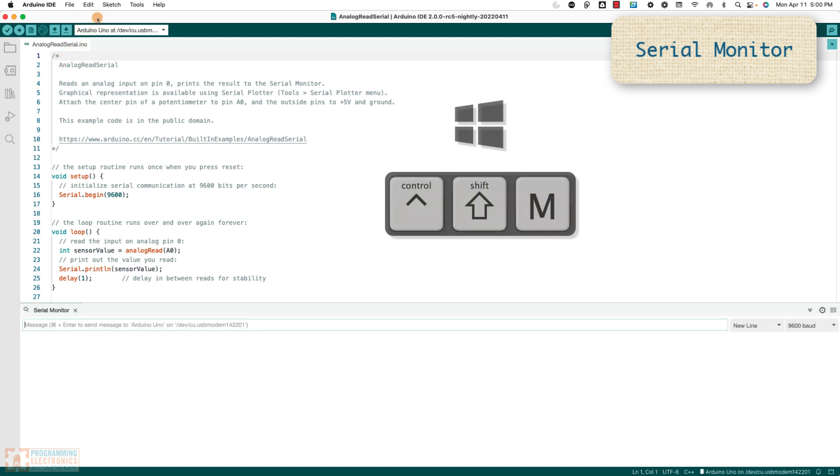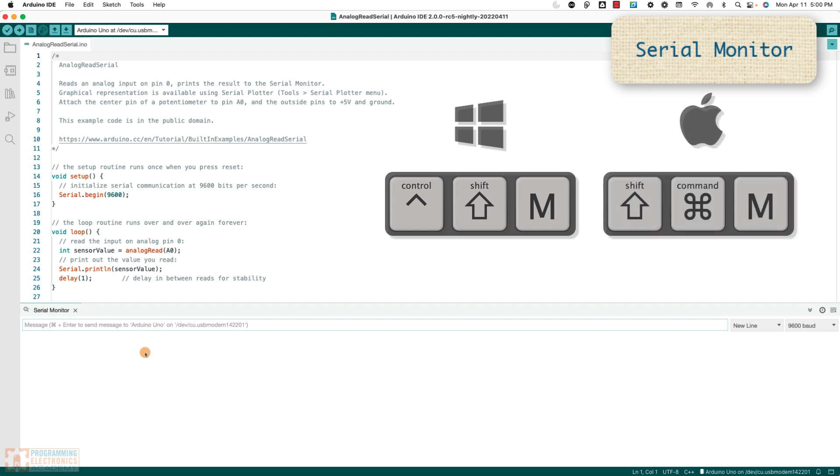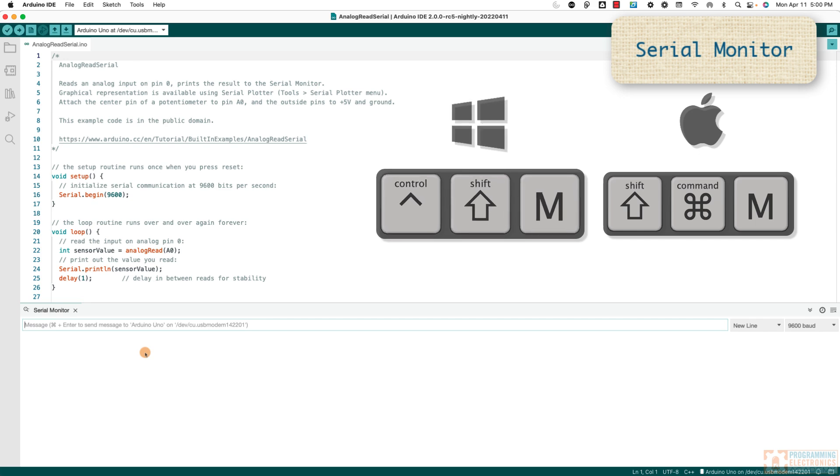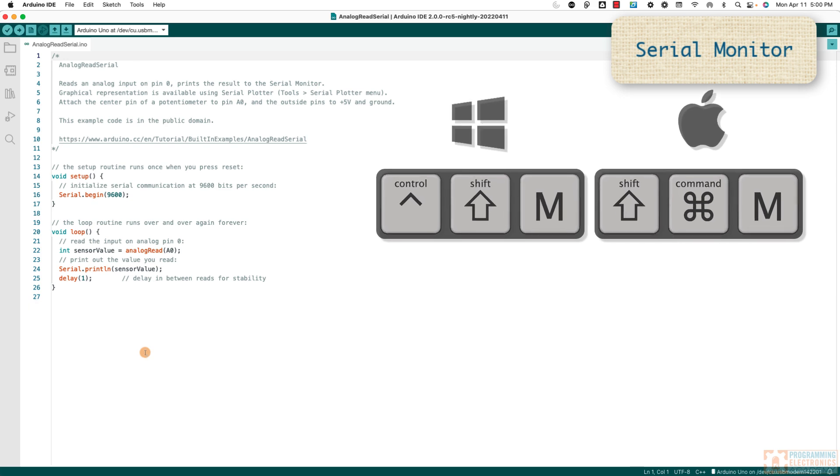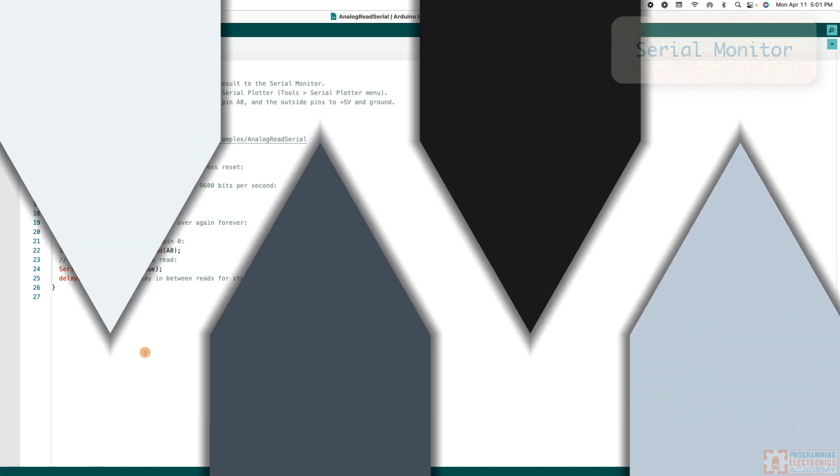All you have to do is press Shift Control M and it'll open it right up if you're on a PC, or Shift Command M if you're on a Mac. And what's nice is if you wanna close it, you just do Shift Control M and it closes it, or Shift Command M again on a Mac and it'll close it.